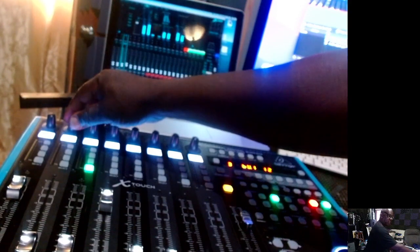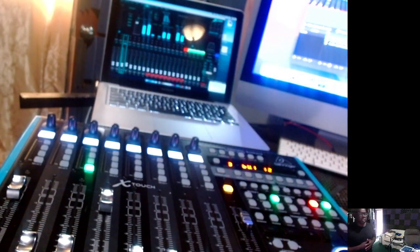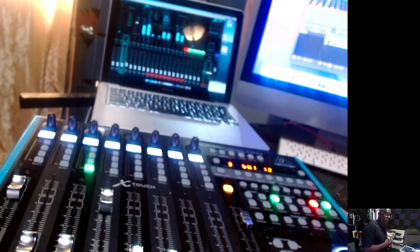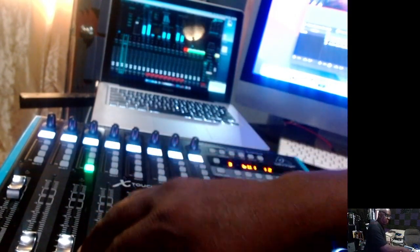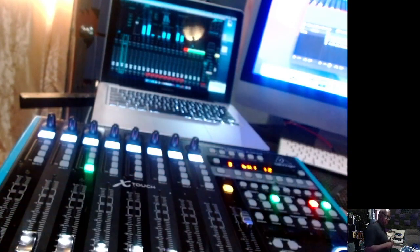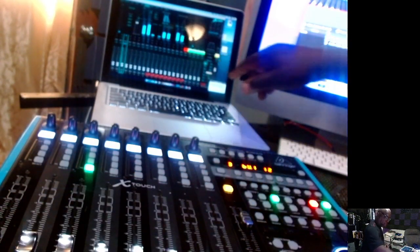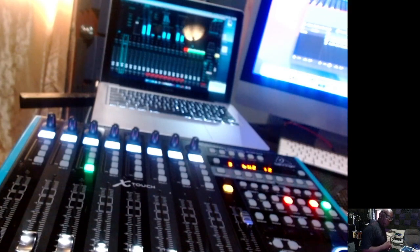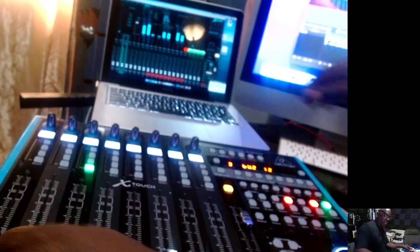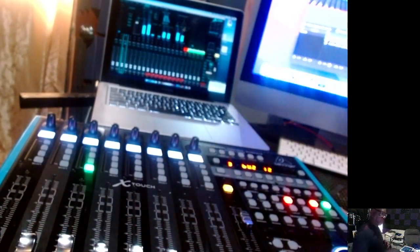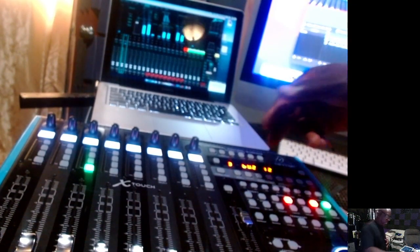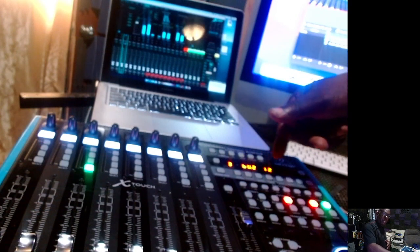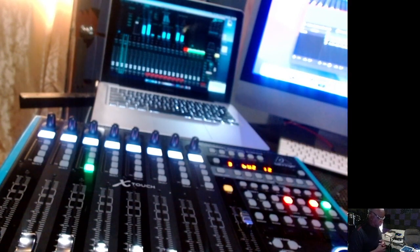You see when I touch the fader the bus one selector comes up. When I go to bus two the fader moves and bus two shows up there. Everything is actually basically pre-mapped and it shows it here on my screen that I'm in that particular bus.